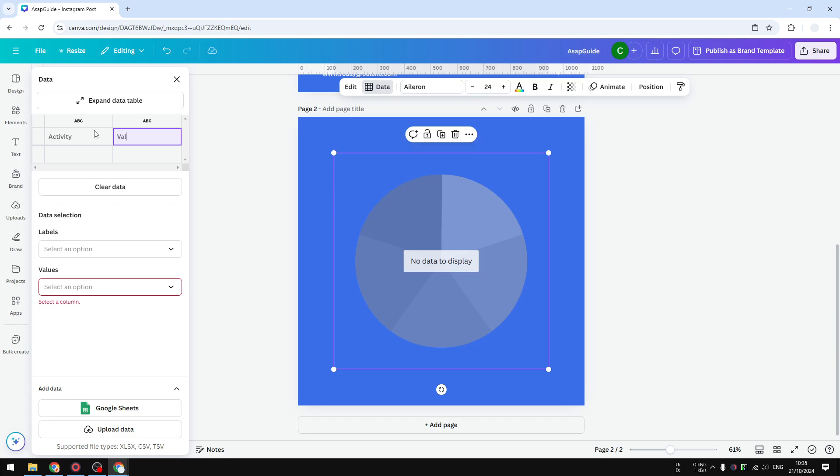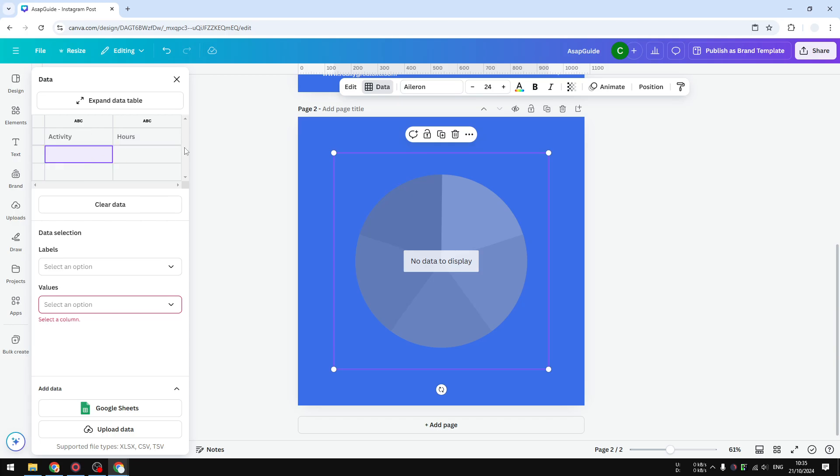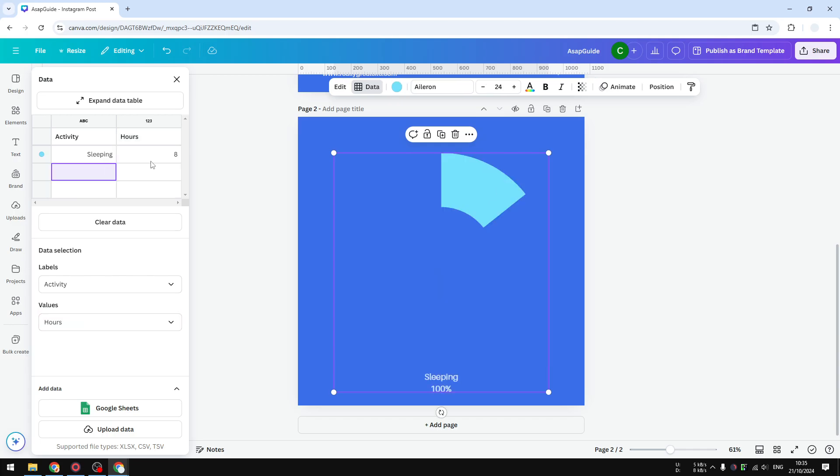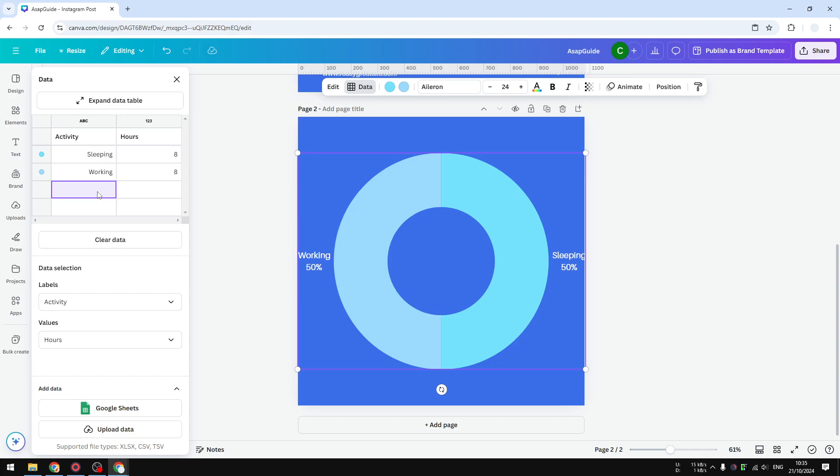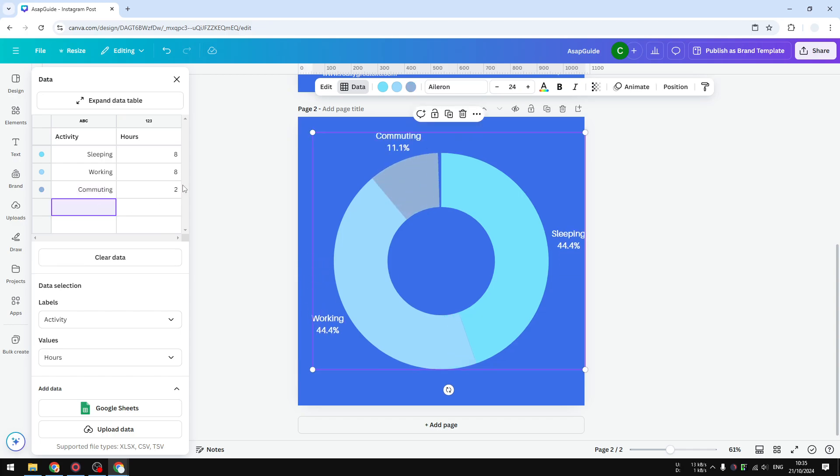Let's say this one is sleeping for eight hours, and this is working for eight hours, and there's also commuting for two hours and entertainment for also two hours. Learning for two hours and others for two hours.